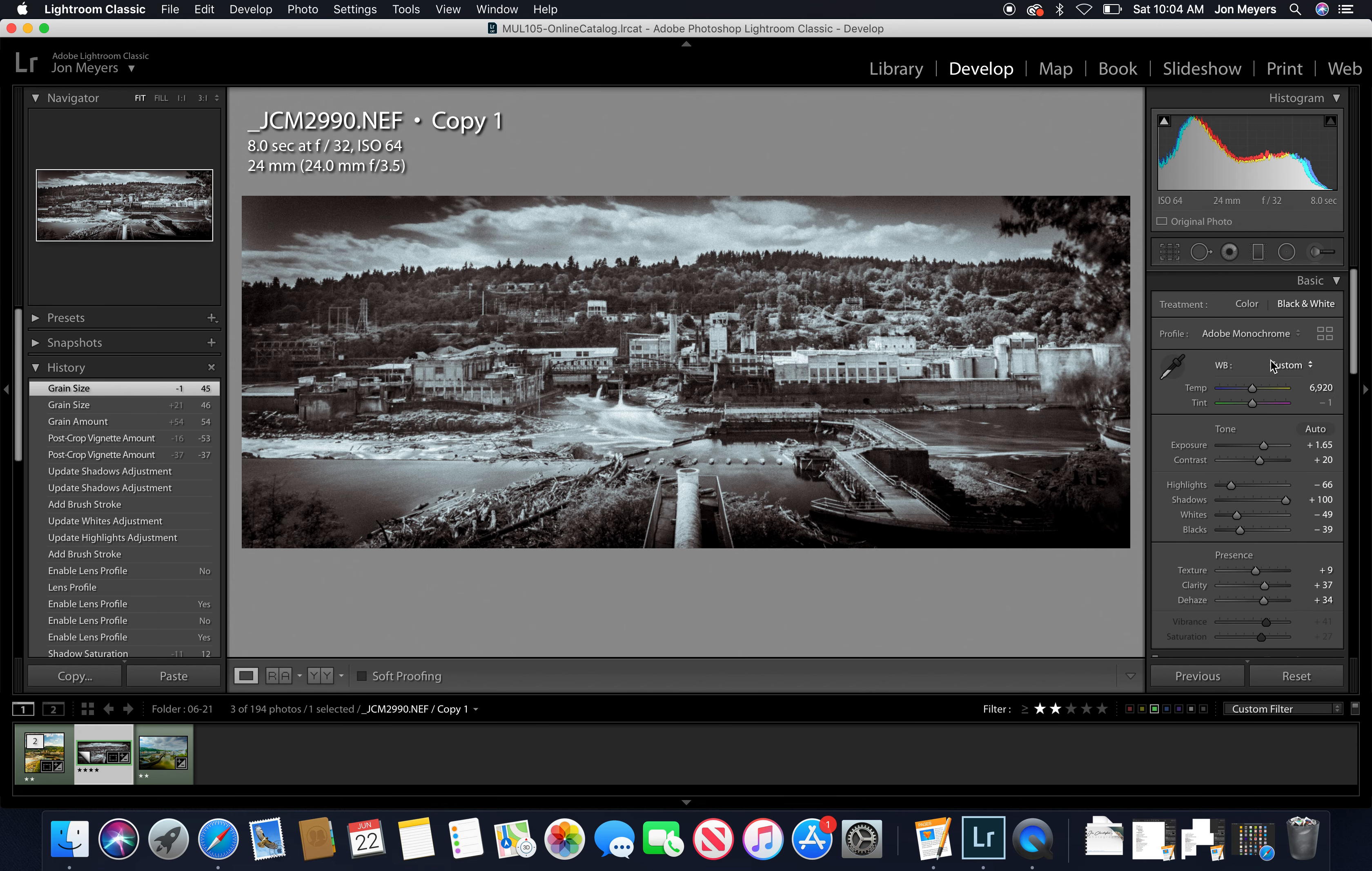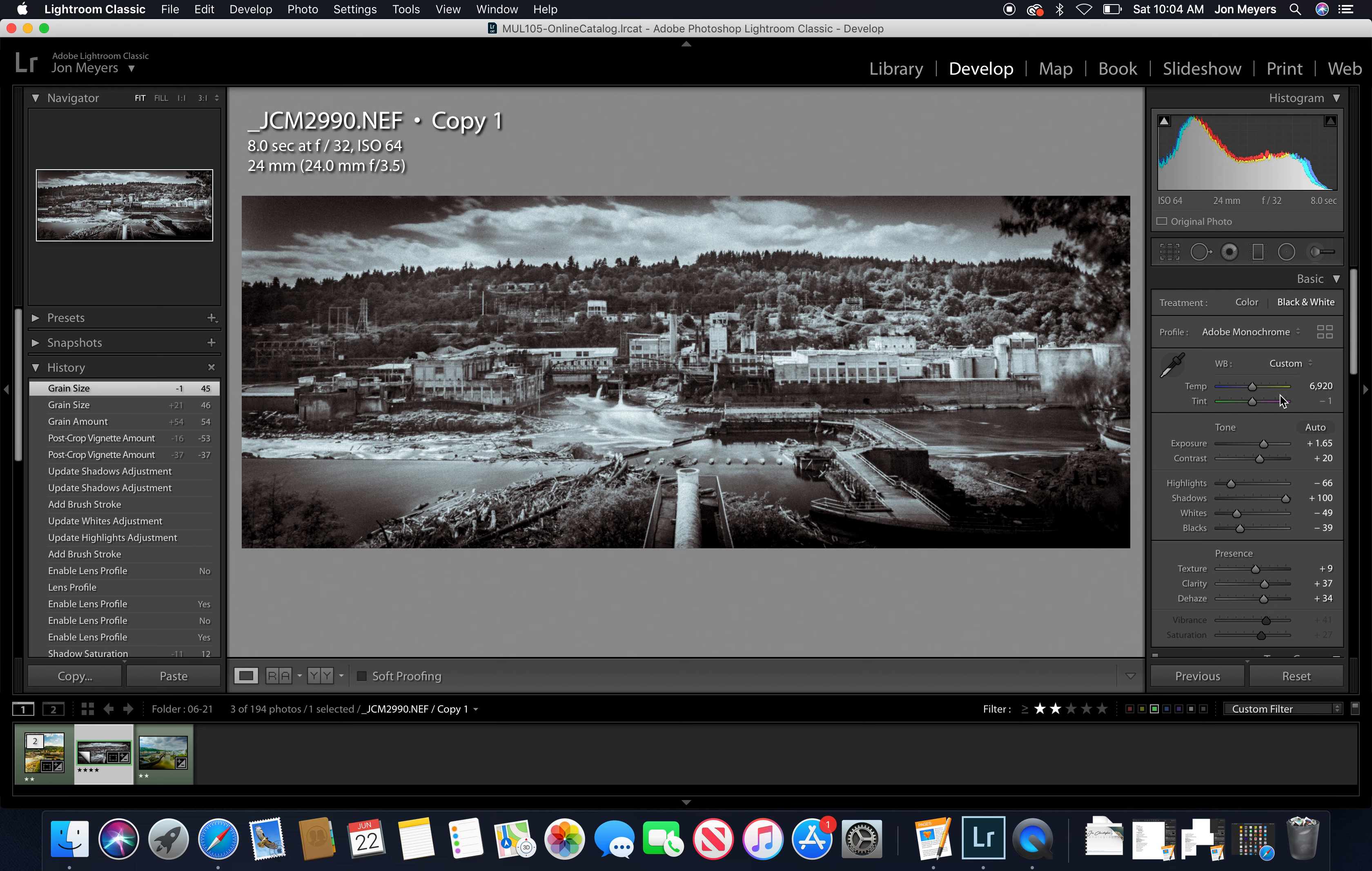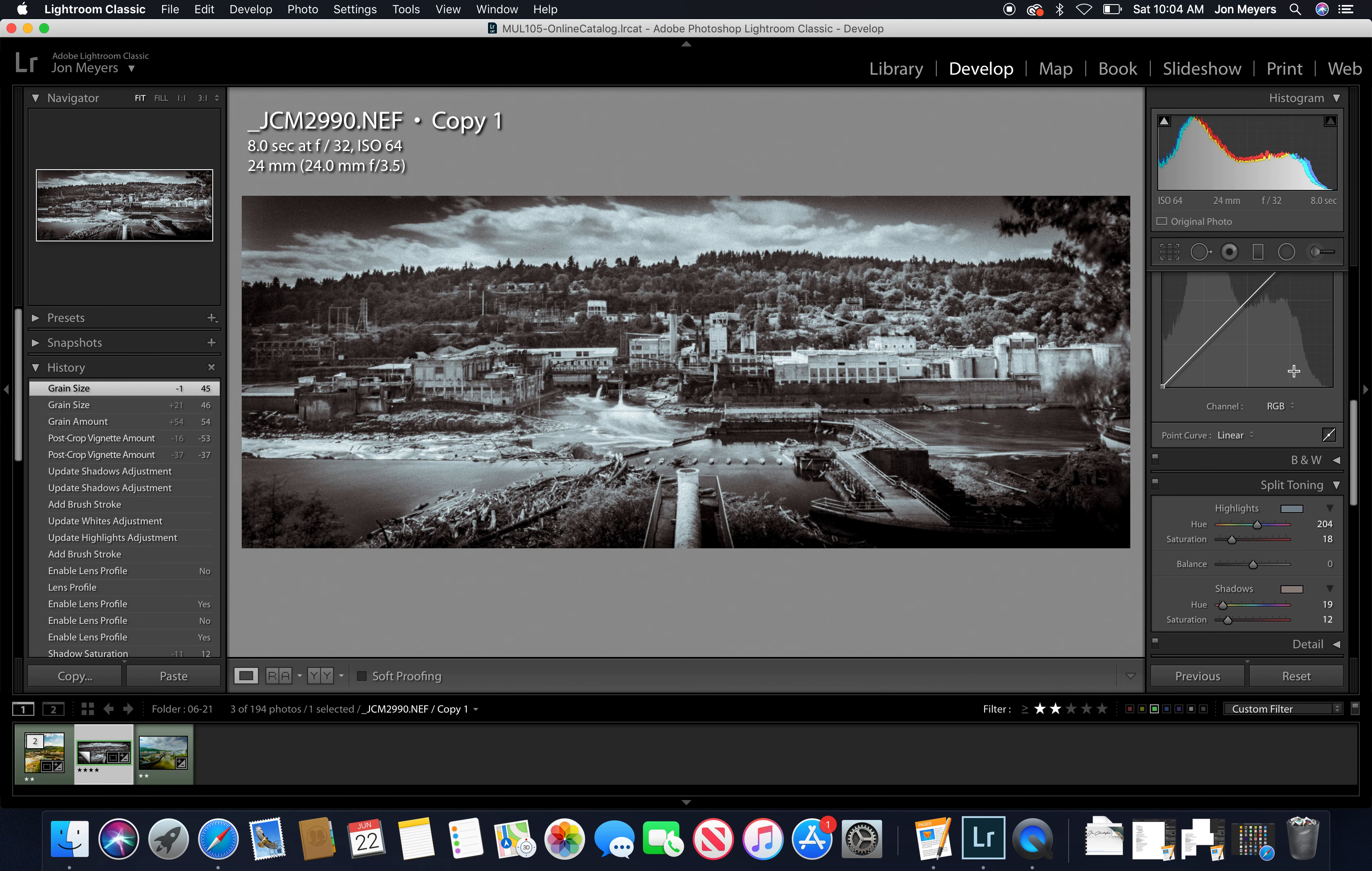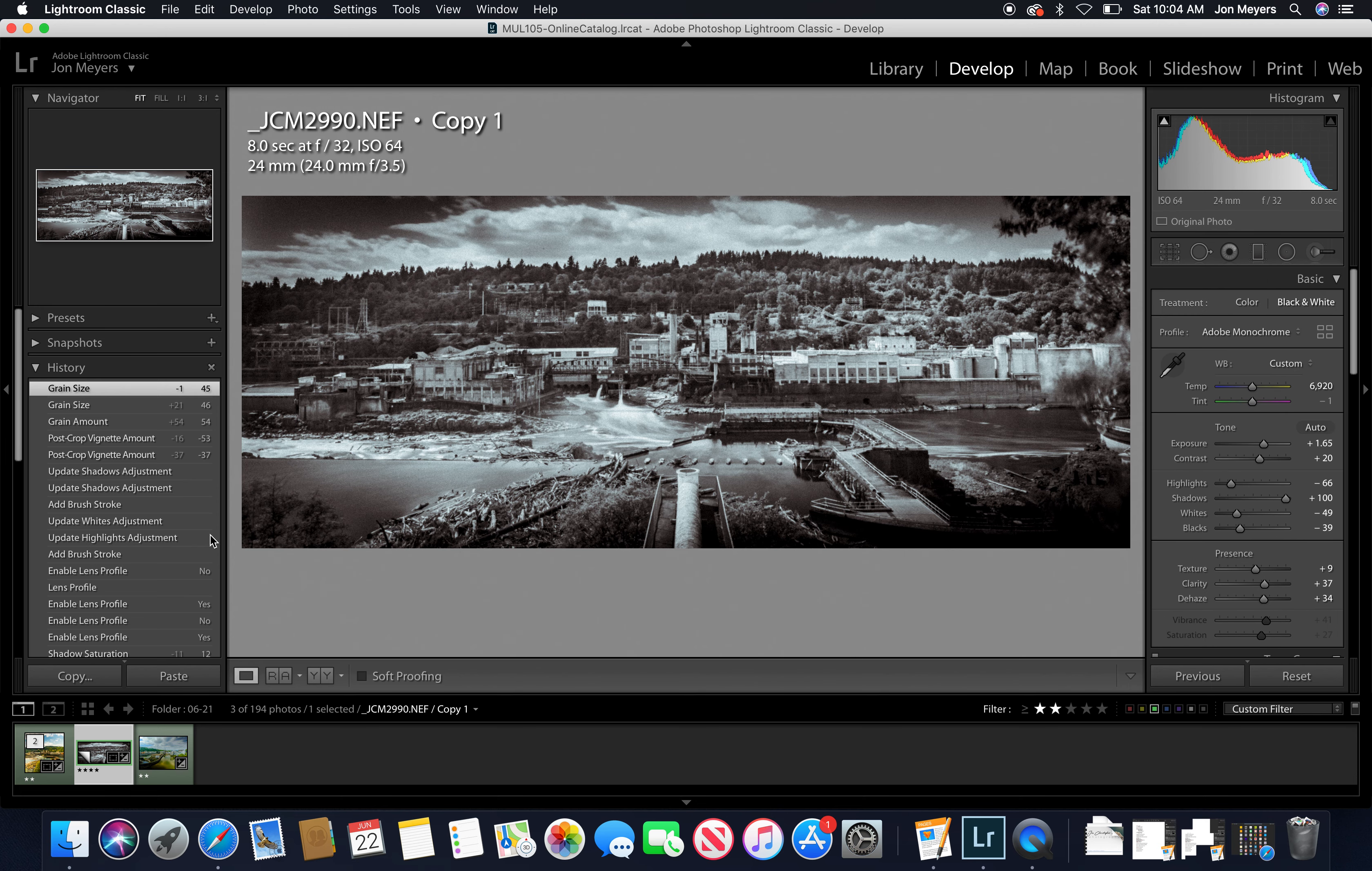All right, so those are some basic tools there in the develop tool. Things you want to be thinking about - really your main things are going to all happen there in basic. We'll get more into these advanced features down below. Remember, history allows you to walk backwards really easily.